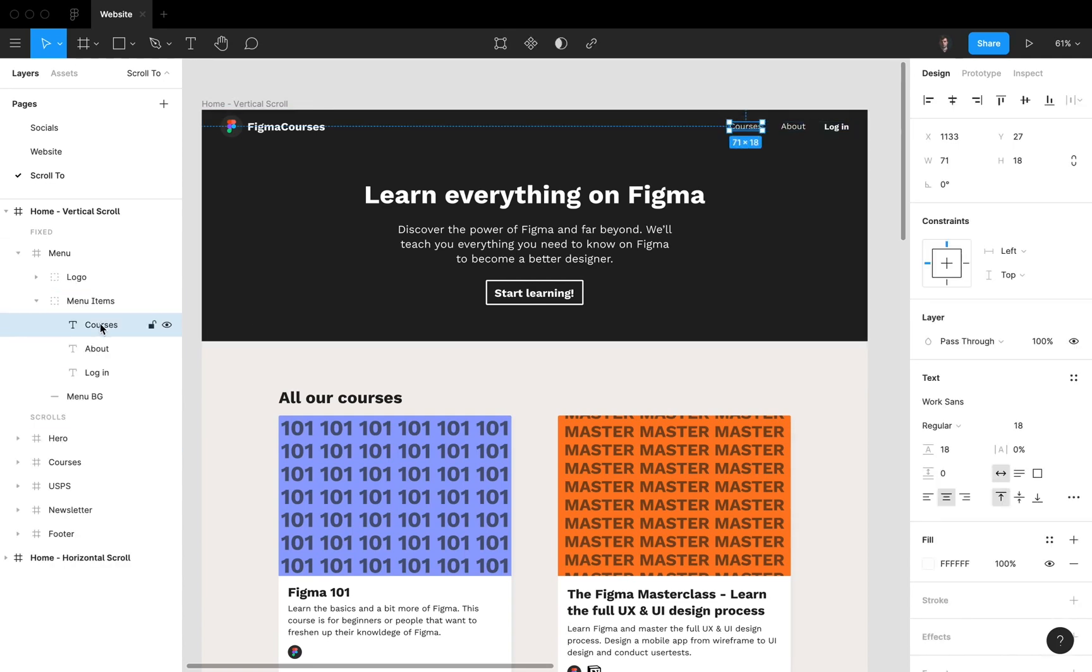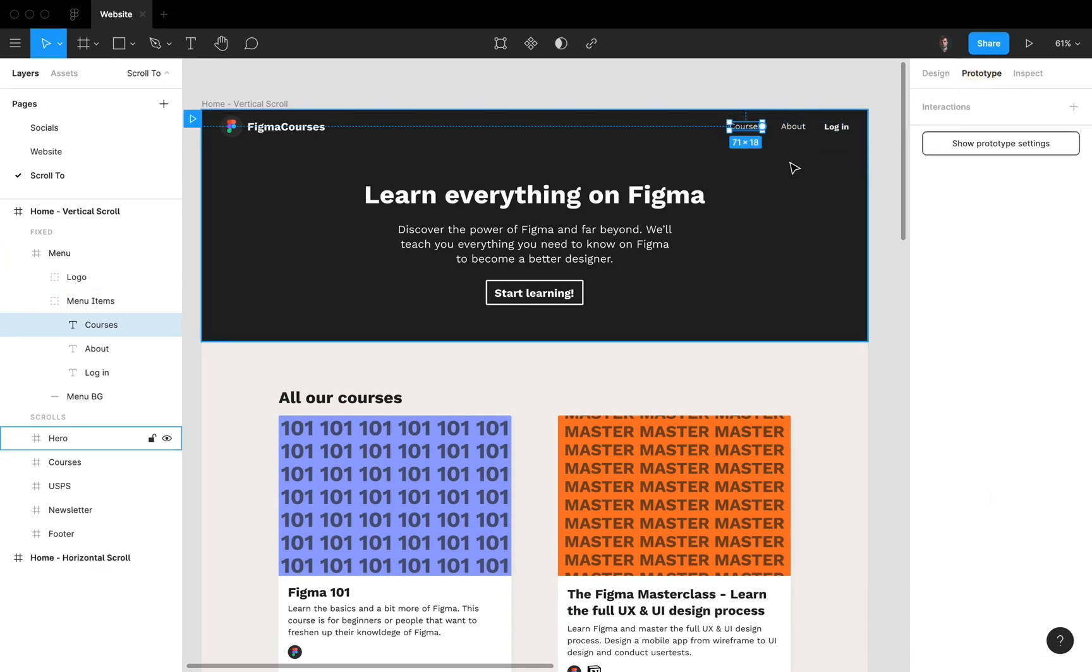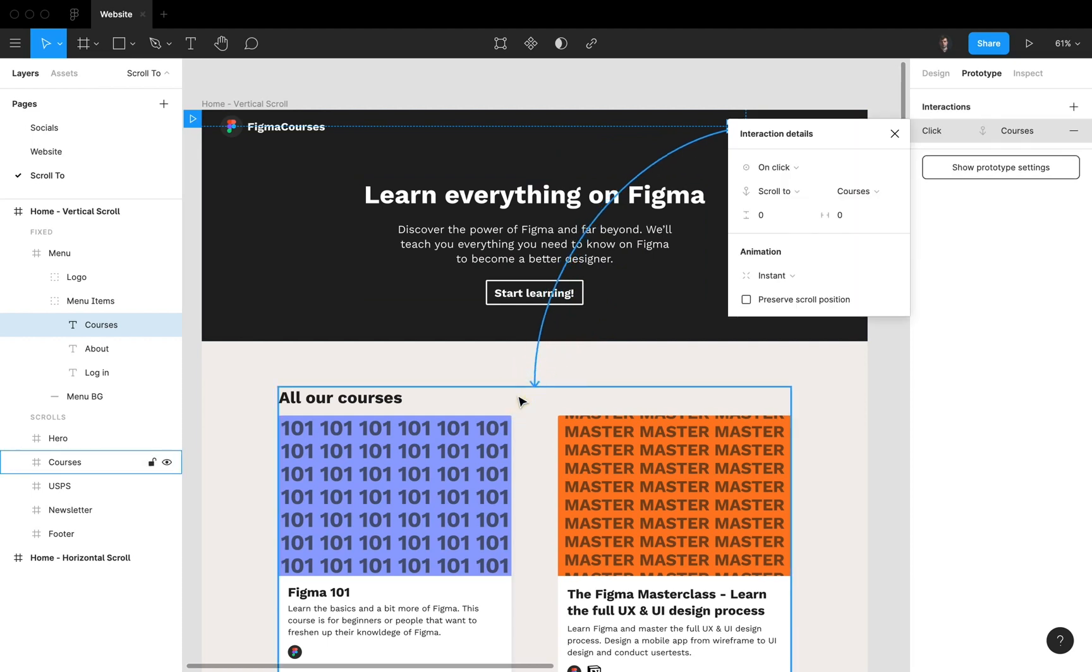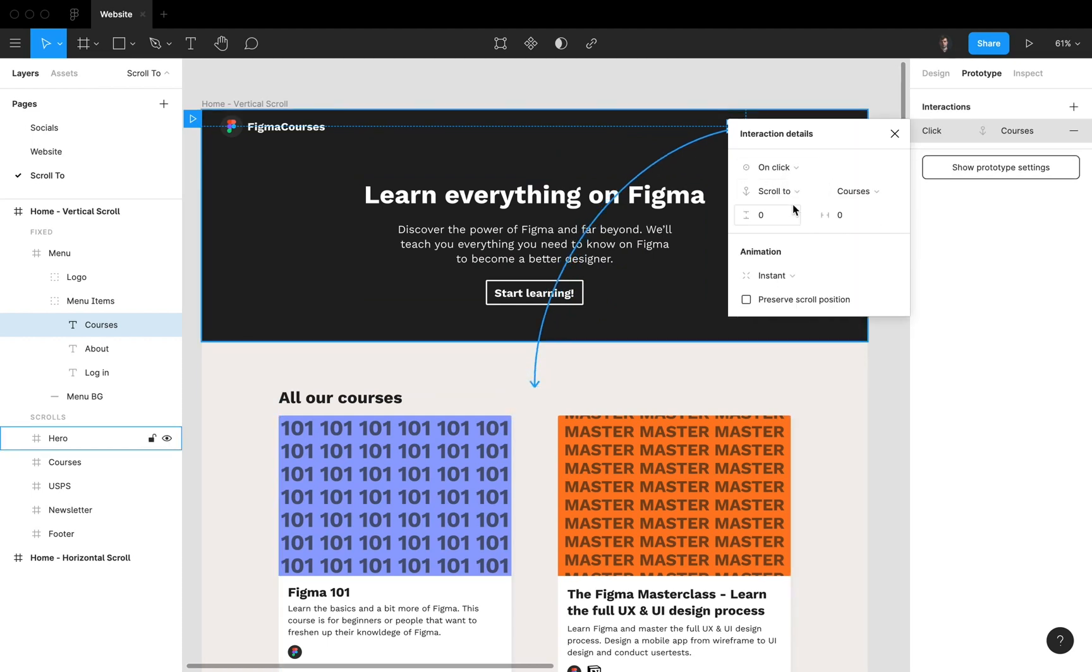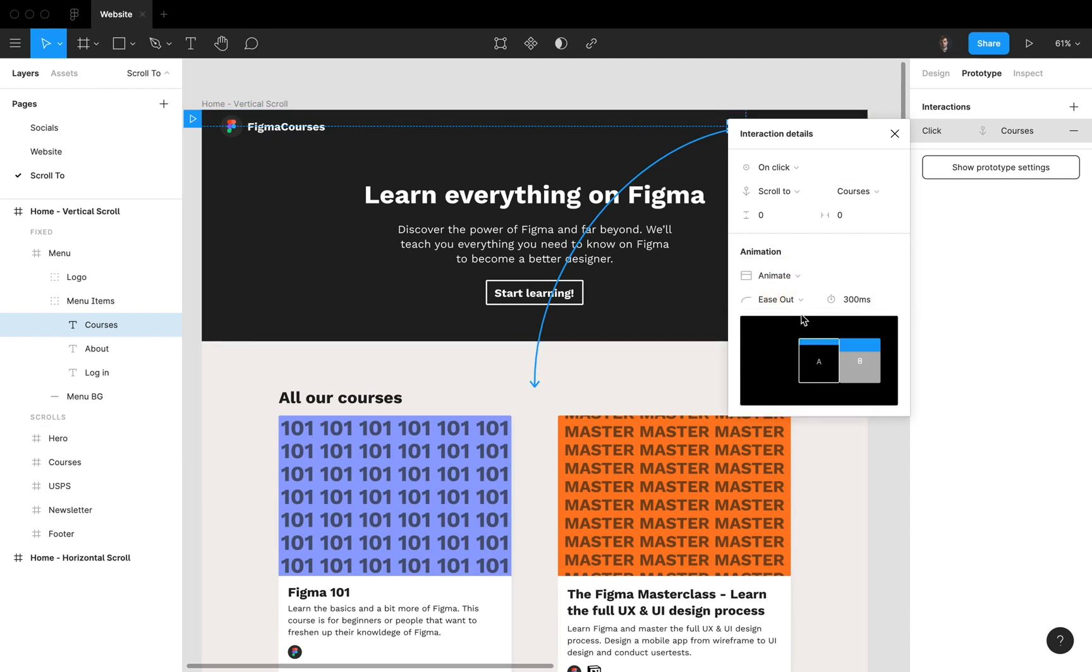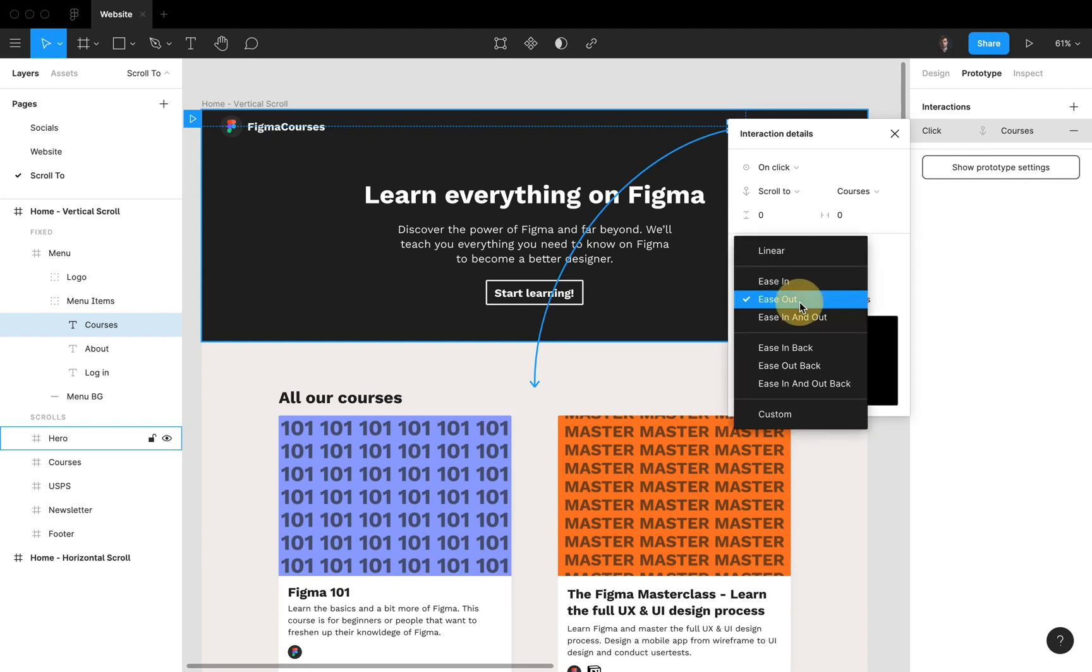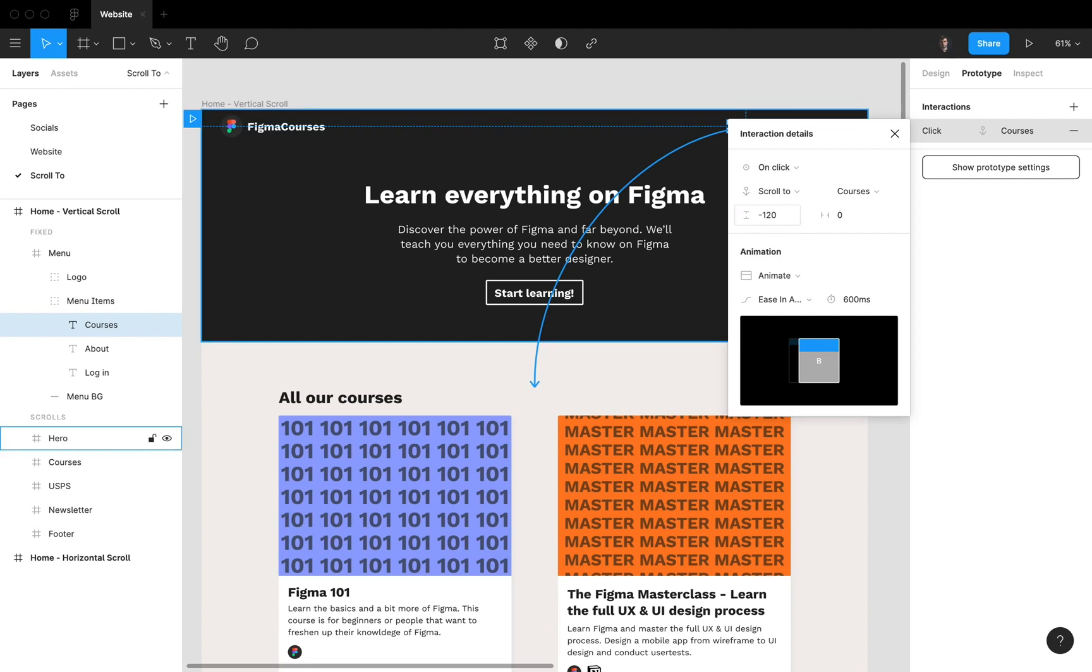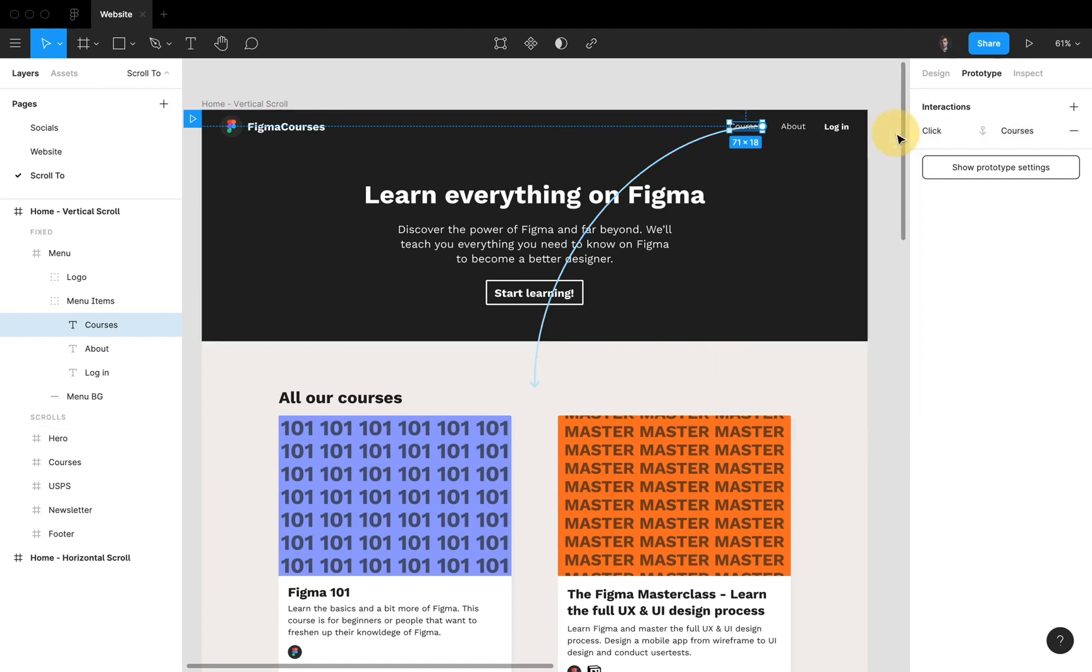First we're going to select the Courses item. We're going to go to prototype and we're just going to drag it over to this frame. So it automatically added scroll to animation. Let's add animate, make it 600 milliseconds, maybe easy in and out. And also important here is we're going to add an offset to the Y axis. So we're going to do minus 120 and I'll just show you in a bit why we're doing this.